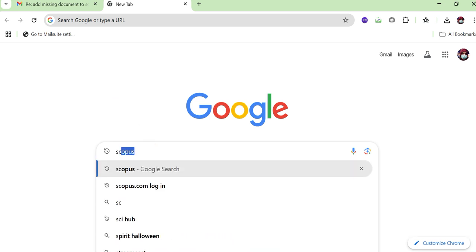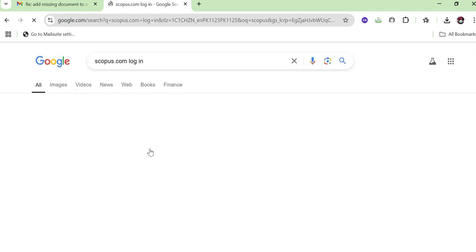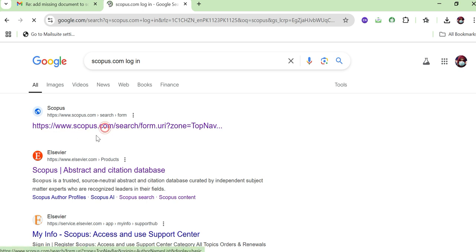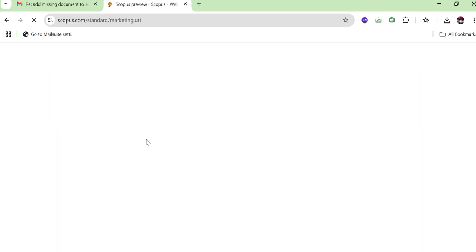First of all, you have to open your Scopus profile. Search on Google for 'scopus.com' or 'scopus.com login' and open the link. If you have not created a Scopus account yet, you can search for 'Scopus account registration' on Google and create your account.